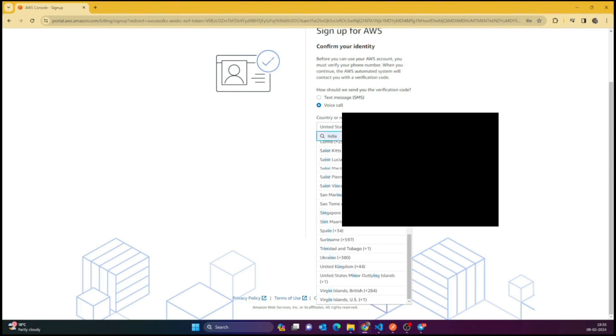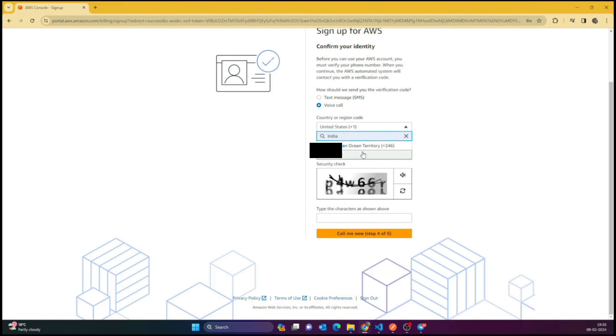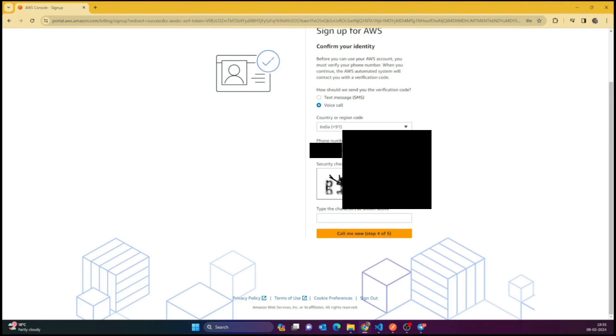Your phone number must also be added. I'm just hiding my details here.